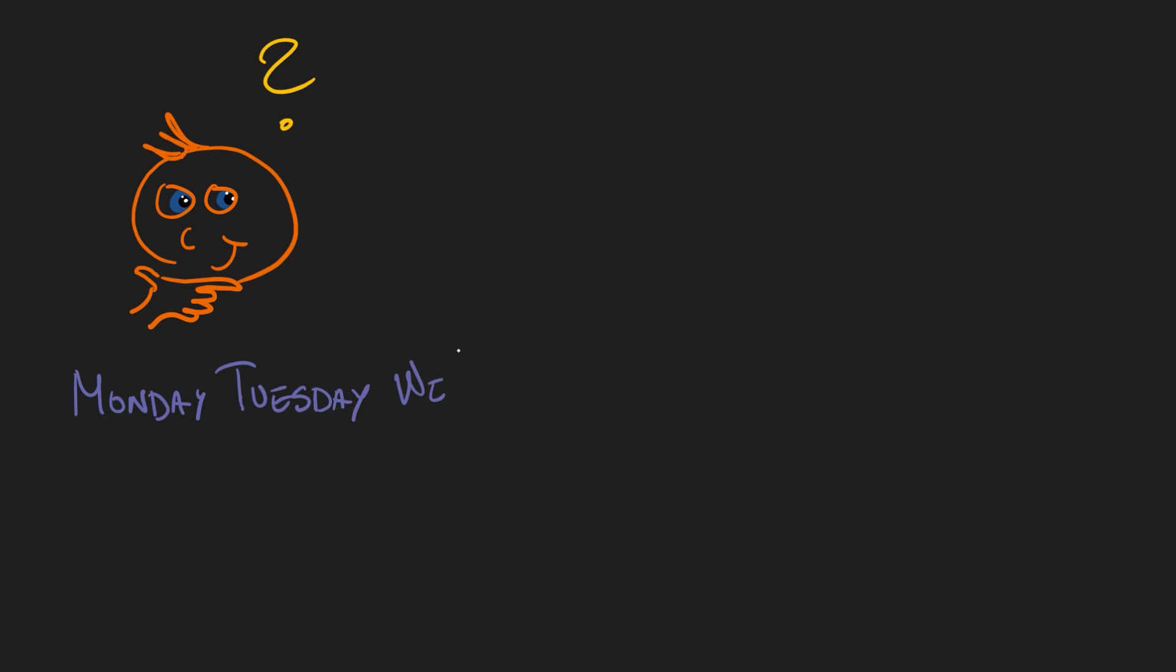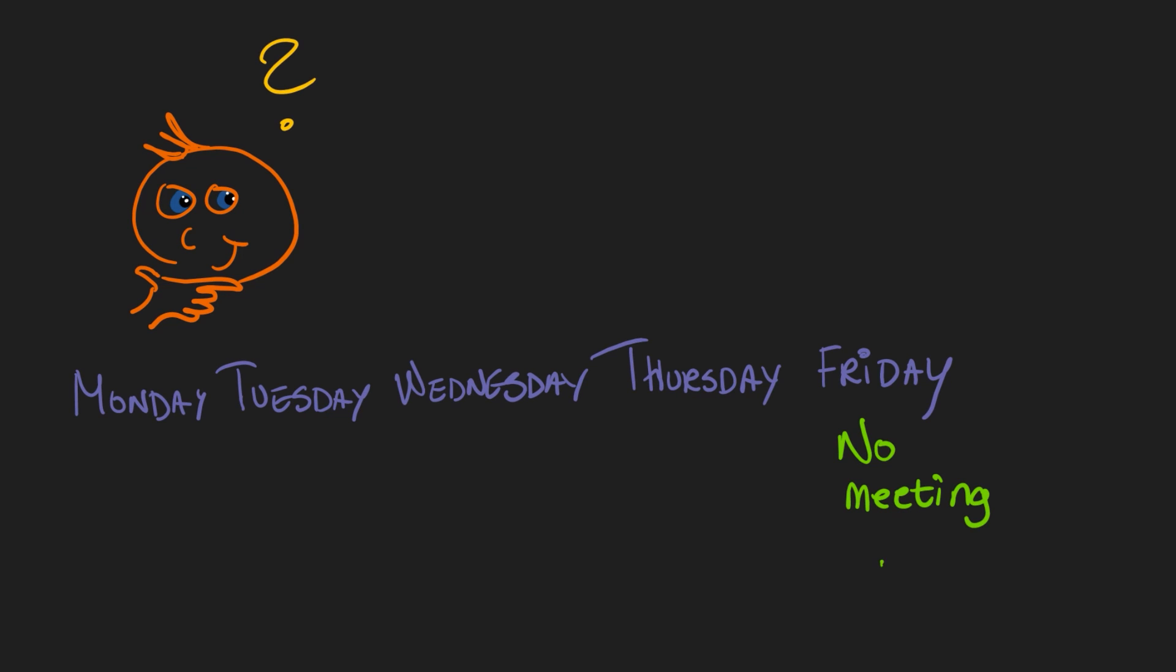The second idea we want to share with you is no meeting Friday. One of the biggest challenges workers have today is that there is no room for actually working and getting the job done because there's meeting after meeting after meeting after meeting. What if you can have a no meeting Friday where you can focus on your work.